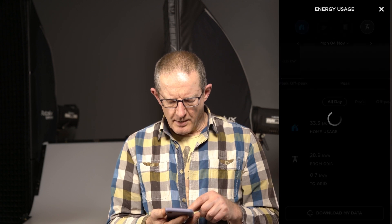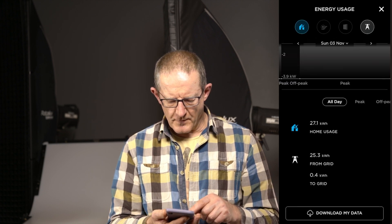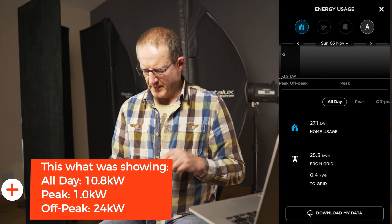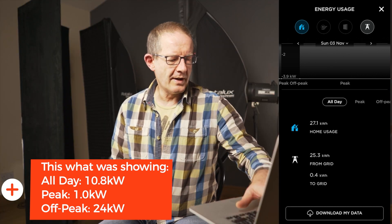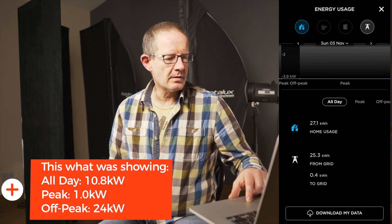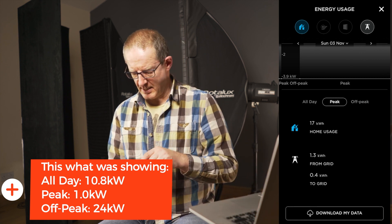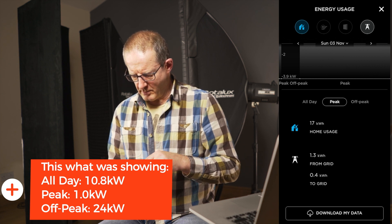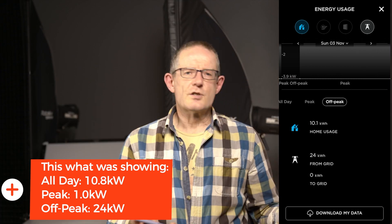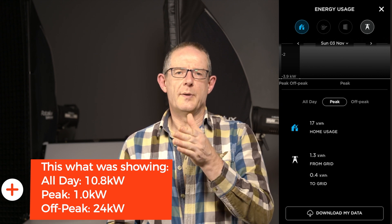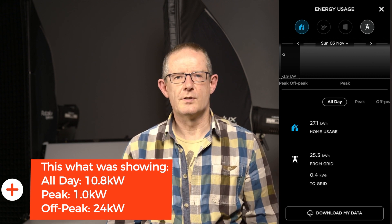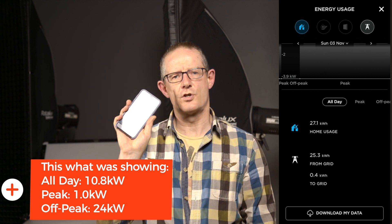And if I look at Sunday the 3rd of November — same scenario. All day we used 10.8 kWh from the grid. During peak we used 1 kWh from the grid — it must have been a sunny day — and the Powerwall would have been fully charged, because at off-peak we used 24 kWh. So that's 25 kWh total if I add peak and off-peak together, whereas all day is saying we used 10.8. So there's 14.2 kilowatts in the ether somewhere, not showing up on the app.